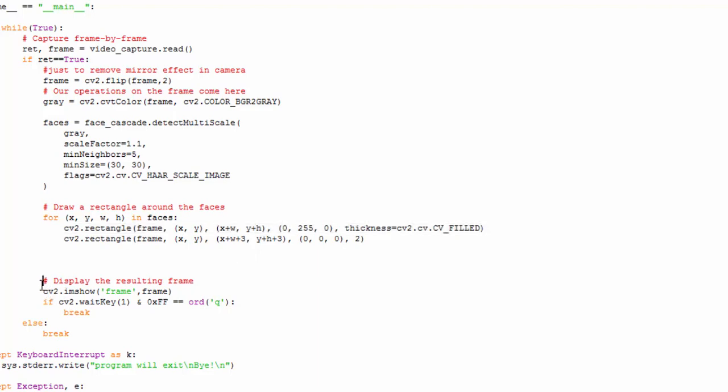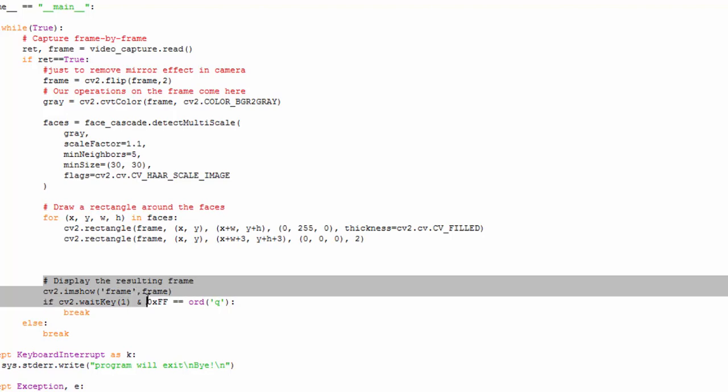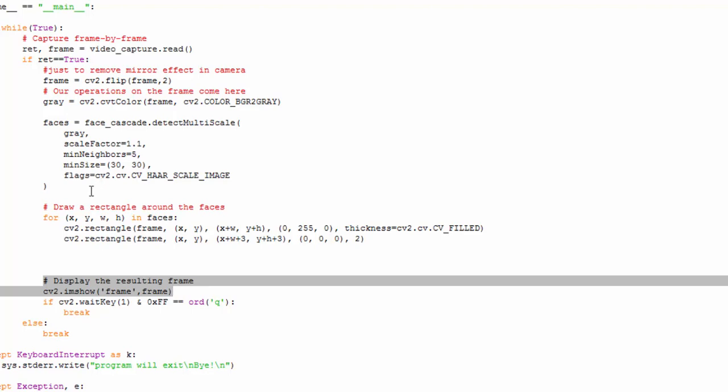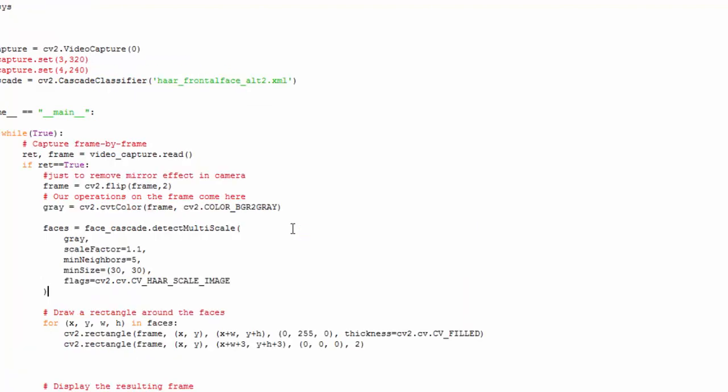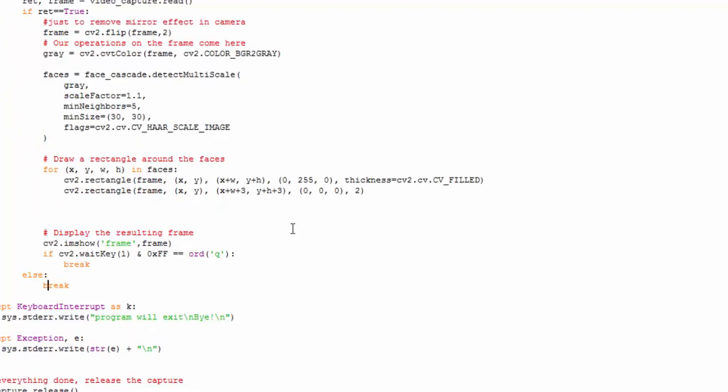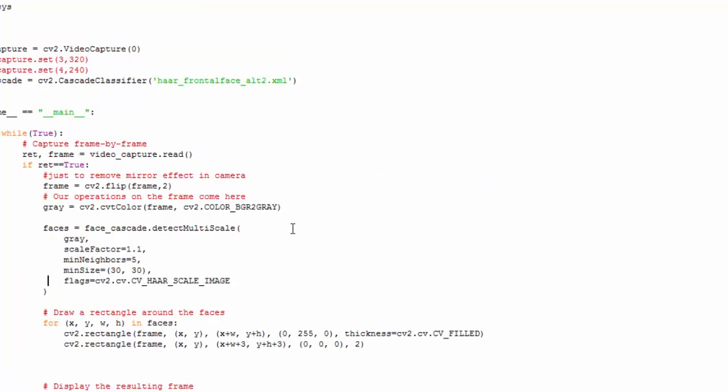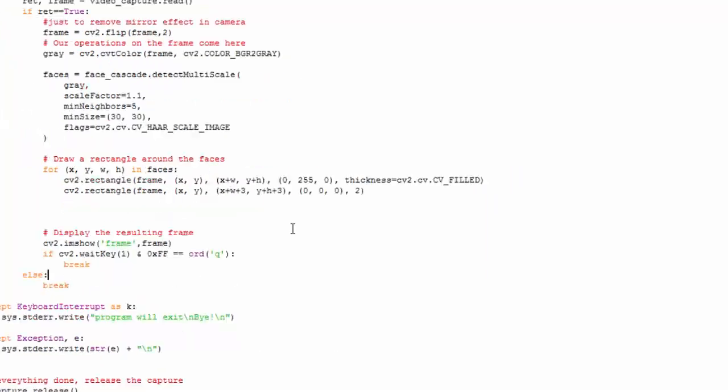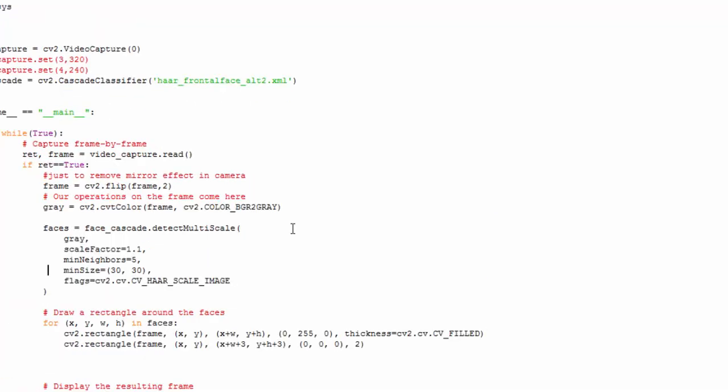And the next thing is to display the frame with the result, and thus our code works and detects the face. Please subscribe to our channel so that upcoming videos will be notified to you.